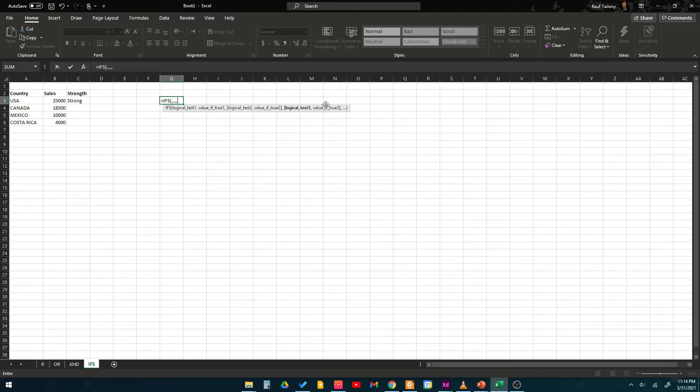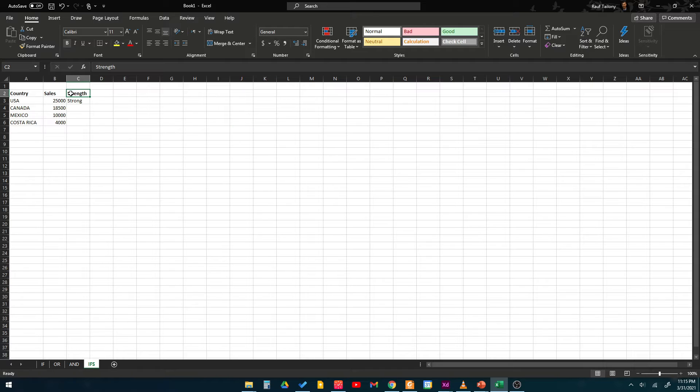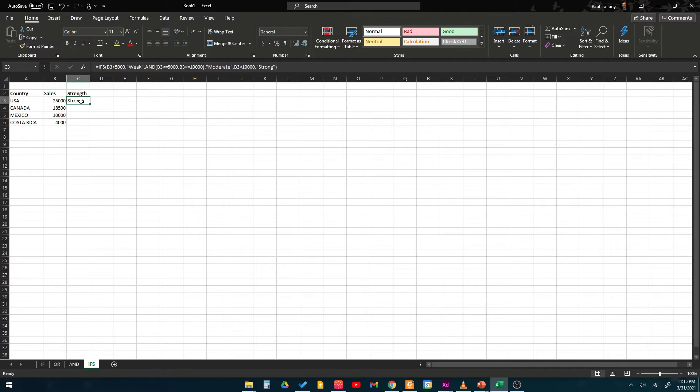We have here country, sales, and strength - like how strong is that sale in that country. So we have certain parameters that we want to use.